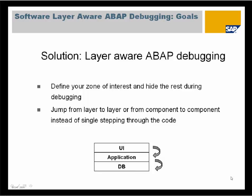The solution is software layer-aware debugging. Now you can define which programs, which packages, which classes, which interfaces, and which function modules are of interest for you. All other programs and classes can be hidden for you. Additionally, you can describe object sets containing programs and classes to describe a component or layer and then you can step from layer to layer instead of single stepping.